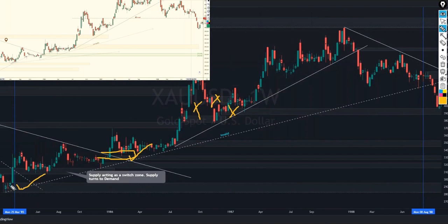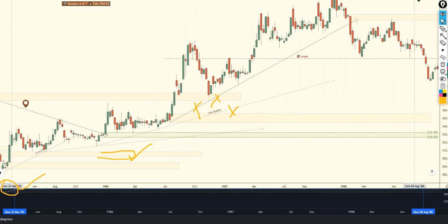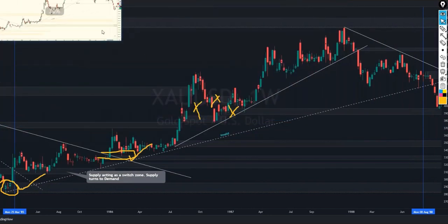You need to take those blue dots off the chart, because see how they made you think these were all basing candles? When you actually look at what's going on: border candle, basing, border — now you know exactly how to draw the zone based on that. But with the dots, you think dot, dot, dot — three basing candles — nope, they're not basing candles. Good idea to remove the dots.